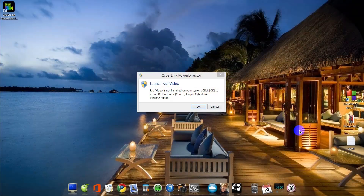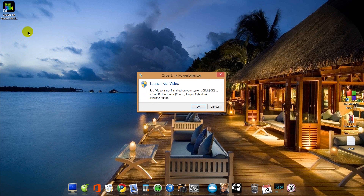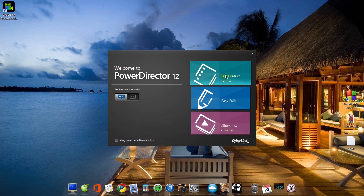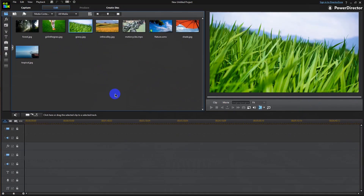Hey guys, I've been having this Launch Rich Video pop-up, so I'll show you what I mean. When I double click on CyberLink PowerDirector 12 Ultimate, I get this Launch Rich Video pop-up. It wants me to install Rich Video. And if I click on OK, it'll go through this and then it'll load the program. But I get the pop-up every time I load PowerDirector.